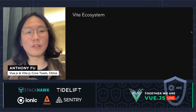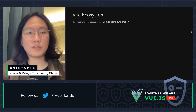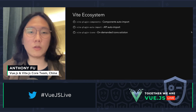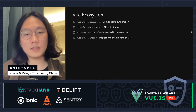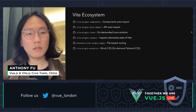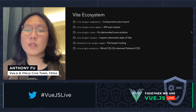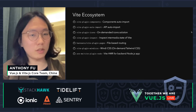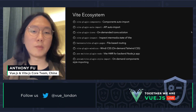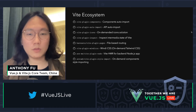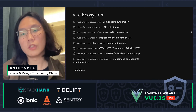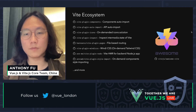Let's do a quick summary of the Vite ecosystem. We have: vite-plugin-components for component auto-importing, vite-plugin-auto-import for API auto-importing, vite-plugin-icons for on-demand icon solutions, vite-plugin-inspect to inspect Vite's intermediate state, vite-plugin-pages for Nuxt/Next.js-like file-based routing, vite-plugin-windicss which is like on-demand Tailwind but with much faster compilation and HMR, vite-plugin-node bringing Vite HMR to backend Node.js apps, and vite-plugin-style-import for on-demand component style importing, and much more on the official awesome-vite list.